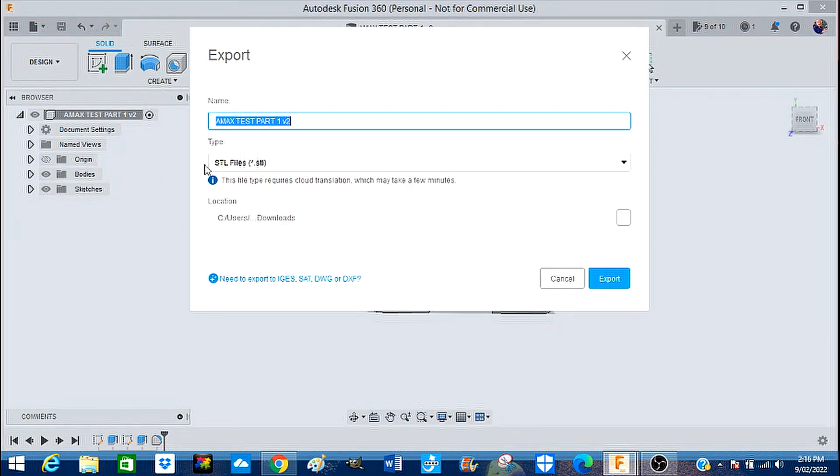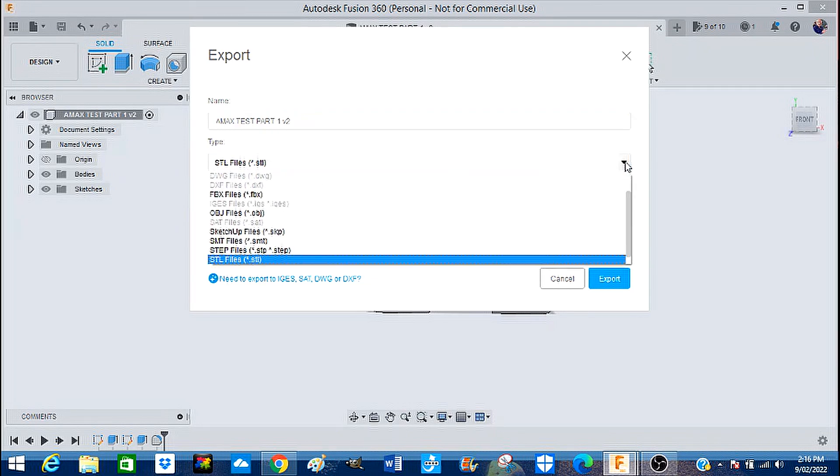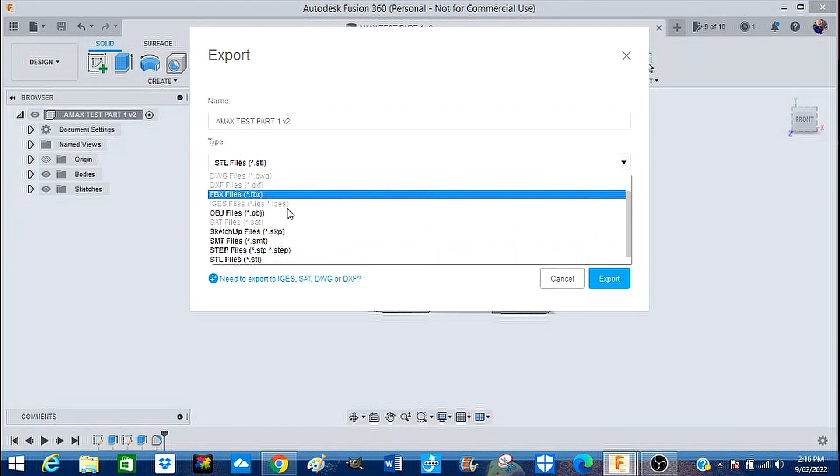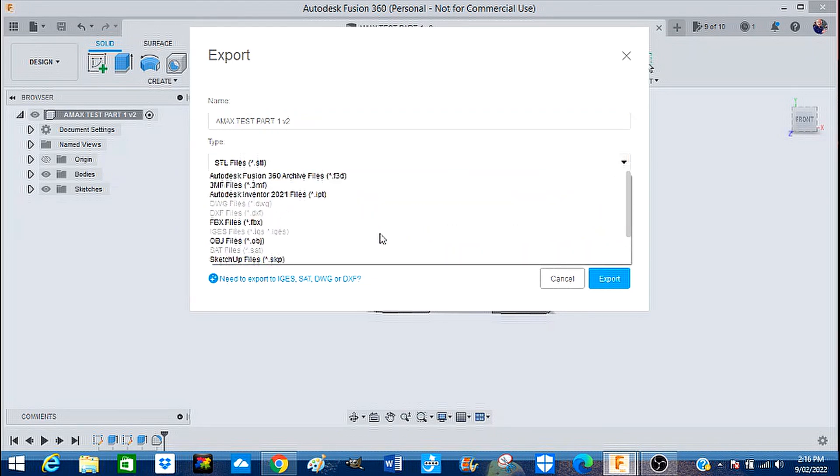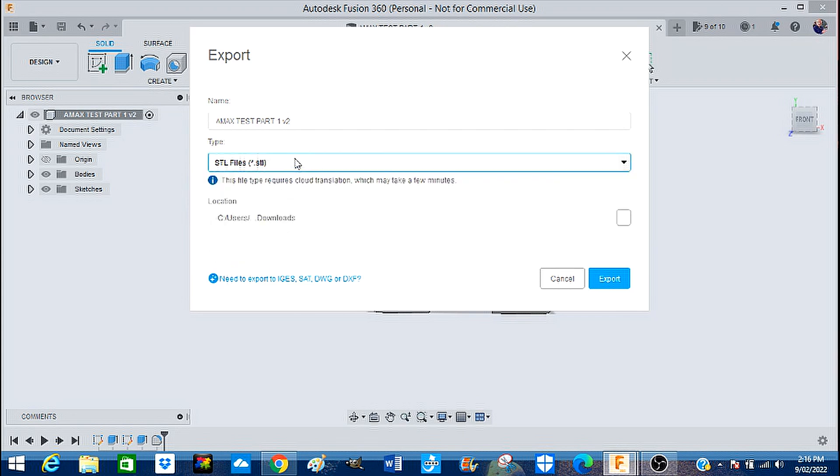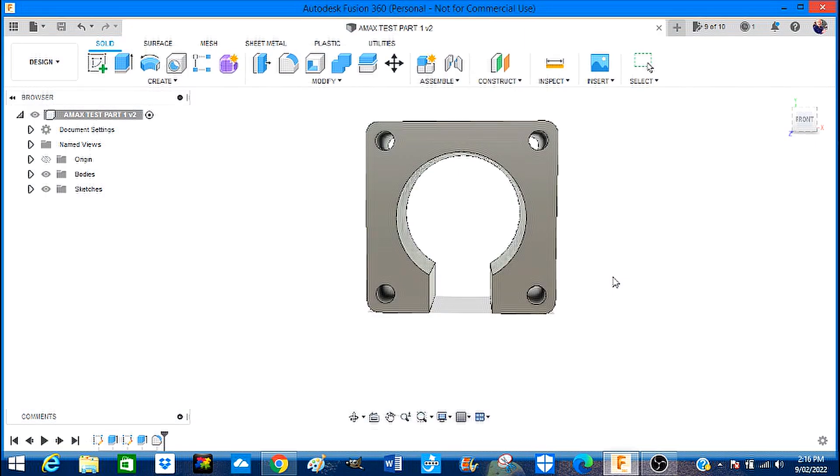So we're going to come up here and we're going to say well we want to export this file. And we want to, there it is there now, there's many different files that you can export. An STL file is the one we require so we're keeping the name and we're going to say export.